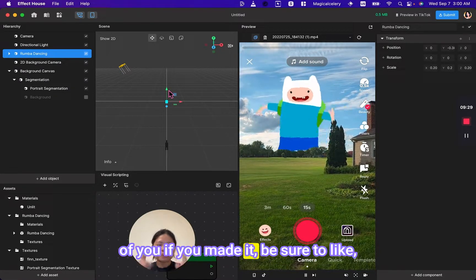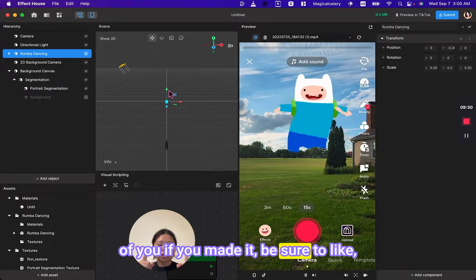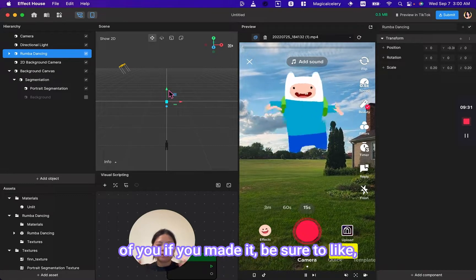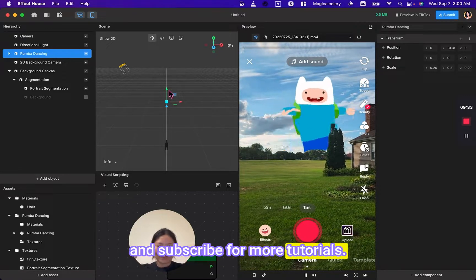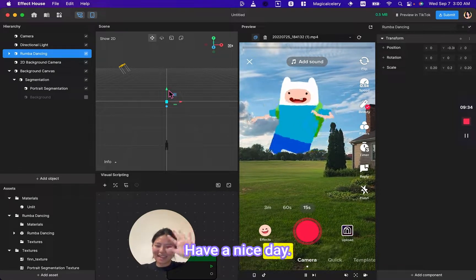If you made it, be sure to like and subscribe for more tutorials. Have a nice day. Bye!